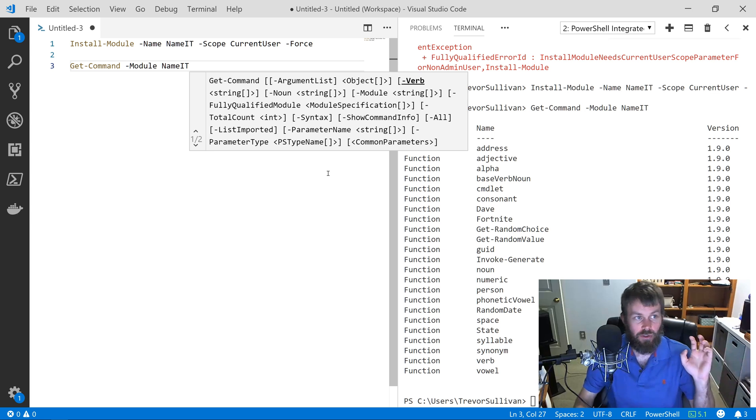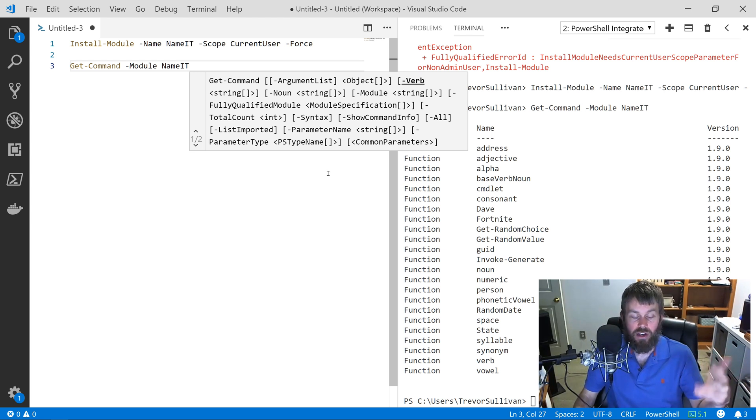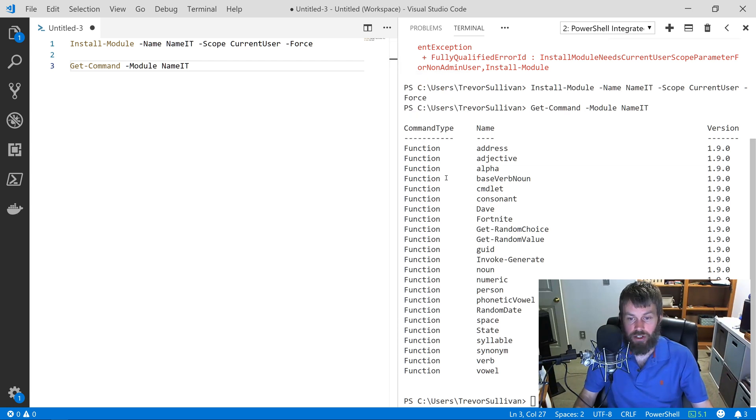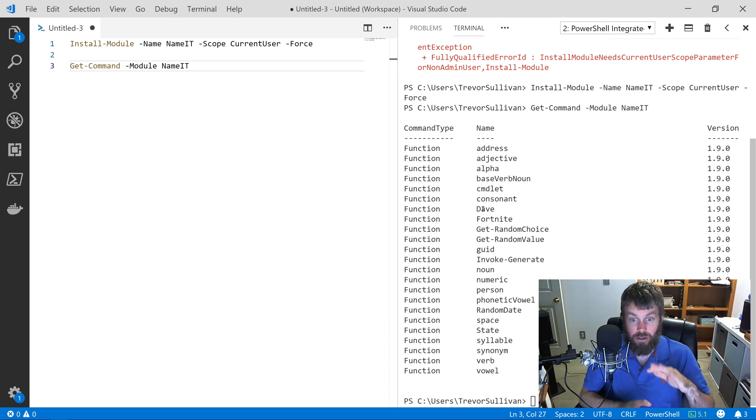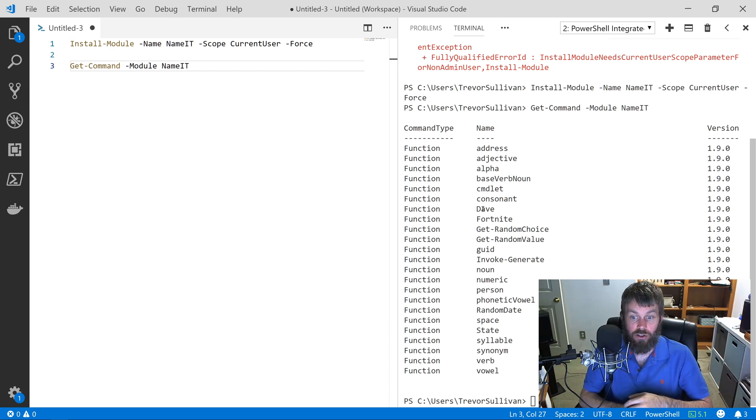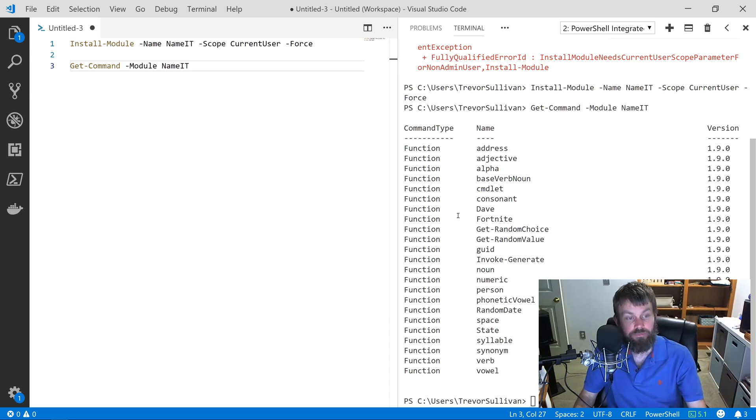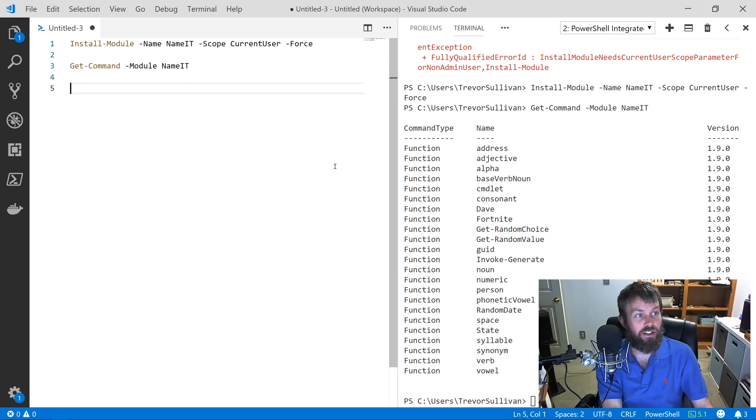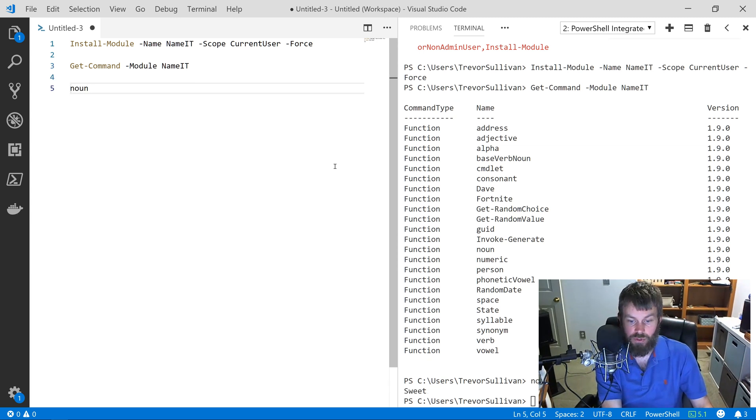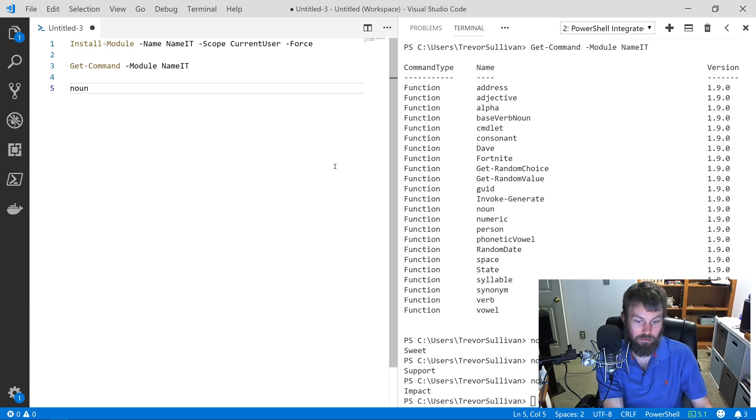It's going to basically go out to that NameIt module and query for a list of commands that are available. As you can see, the list of commands here in our console is pretty much matching what we saw in the web browser, and so let's get started and start generating some data.